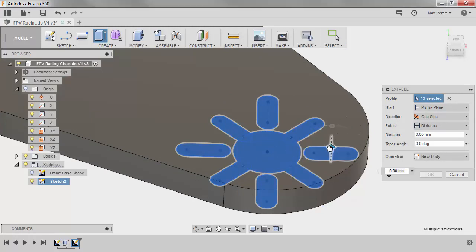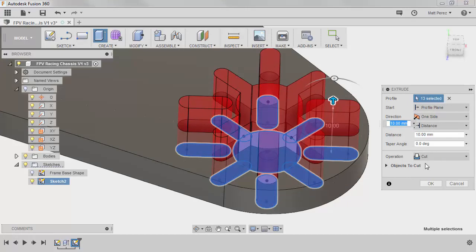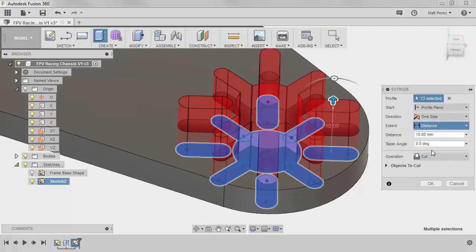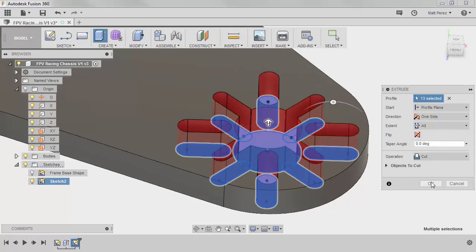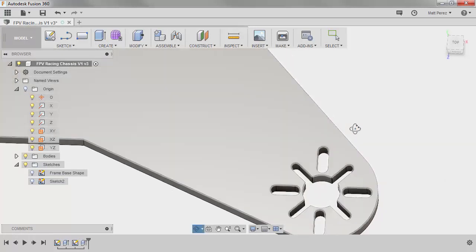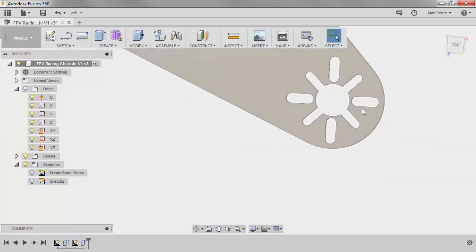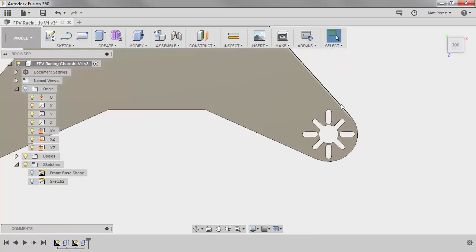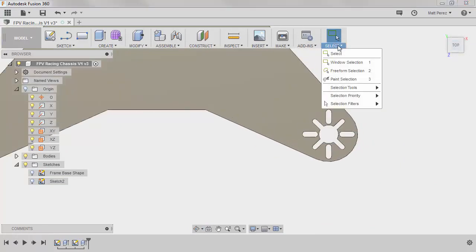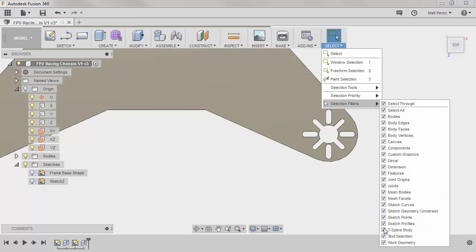We're going to pull this arrow up. Notice how it's automatically cutting through our solid. We're going to change the distance to all and we're going to say OK. So now we have that cut through, we're going to go back to a top view. Go back to our selection filters and notice that there are a lot more selection filters inside of the model workspace as opposed to inside of the extrude feature. So just note that these do change from time to time and the selection filters can be very helpful depending on what type of work you're doing.